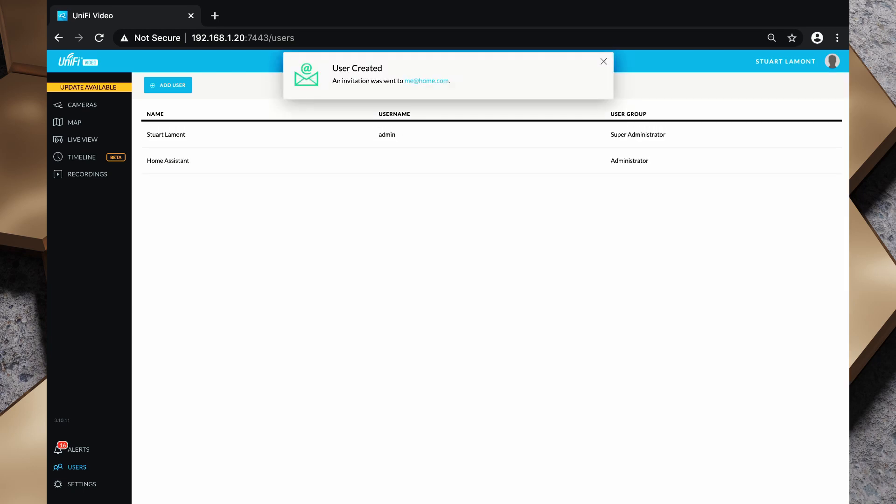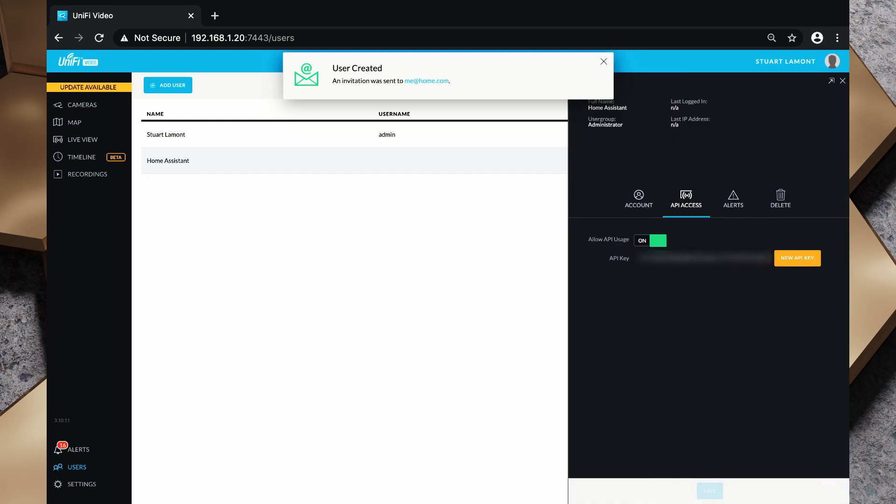Now that we've clicked save I'm going to click on the Home Assistant tab here and I'm going to grab this API key and copy that because I'm going to need that a little bit later.